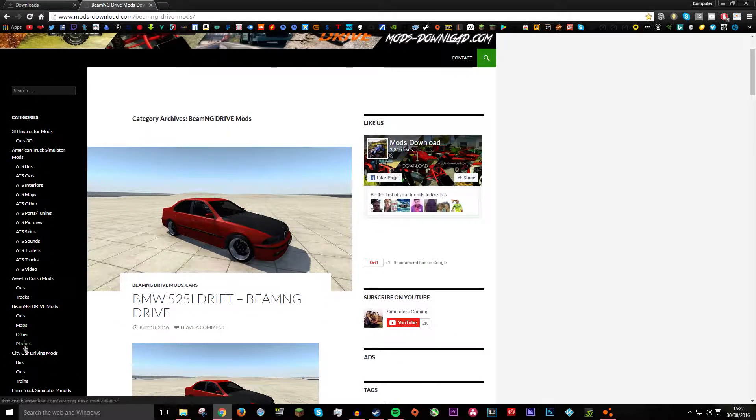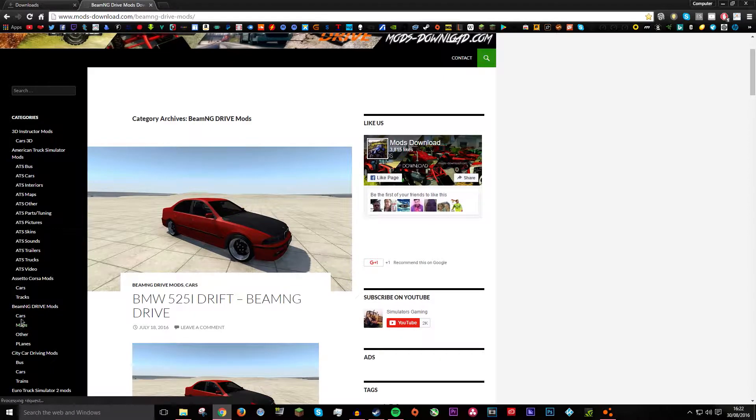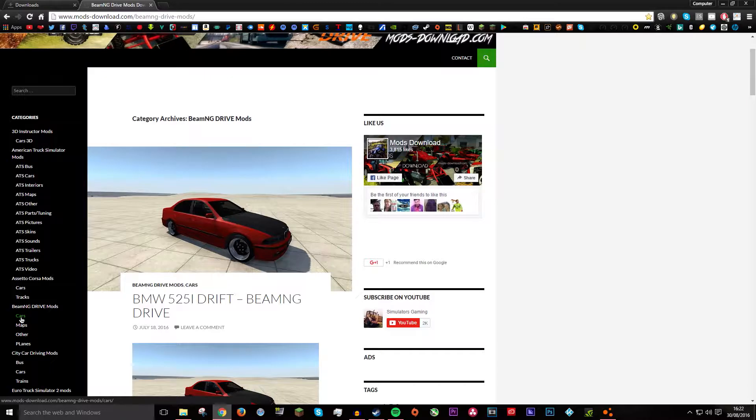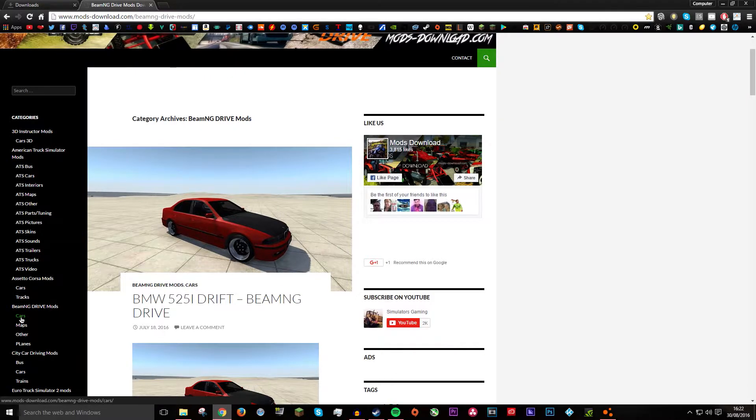Cars, Maps, Other, and Planes. So I am going to show you how to do cars and I will tell you how to do maps and objects when we are installing the car file.